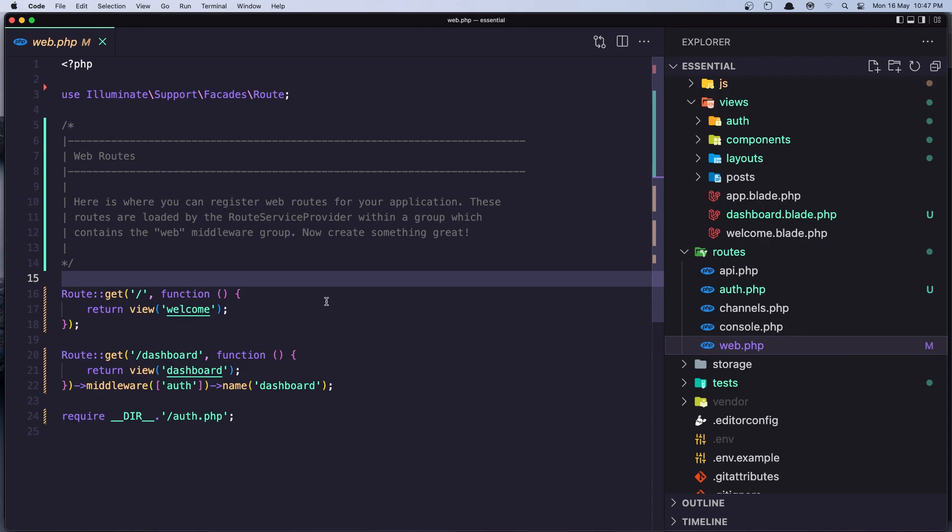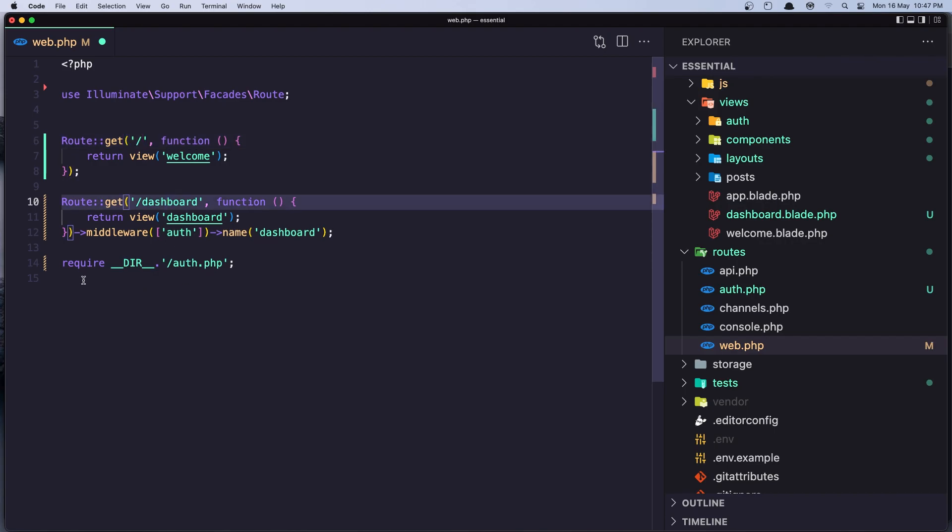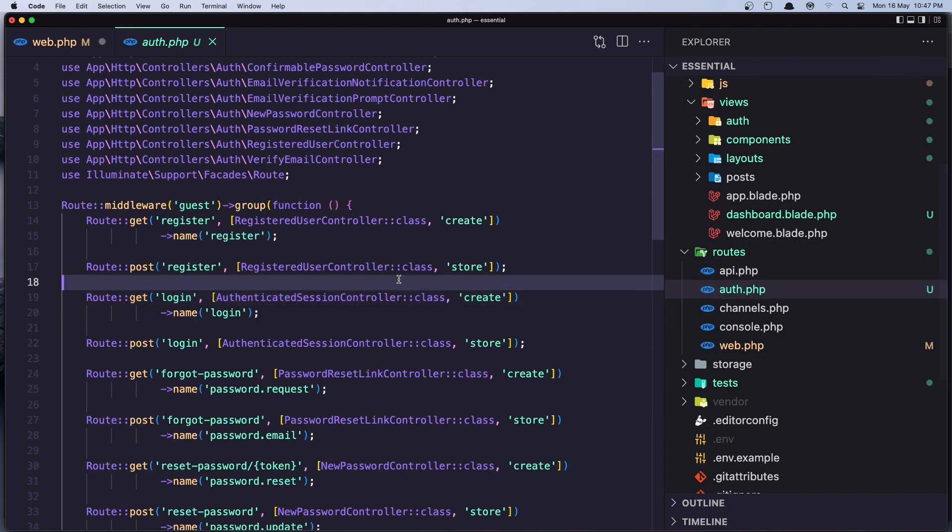So here we see now we have the route get slash and return in the view welcome. That's okay. We have a new route for dashboard, and we require this auth.php which is inside the route here. And here we have all the authentication routes: register, login, forgot password and so on.